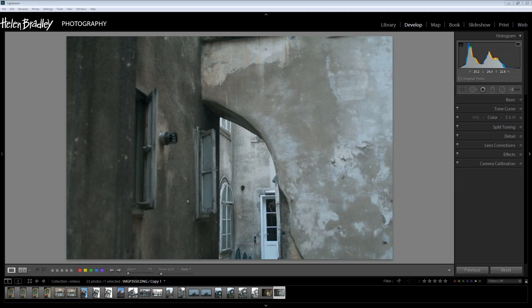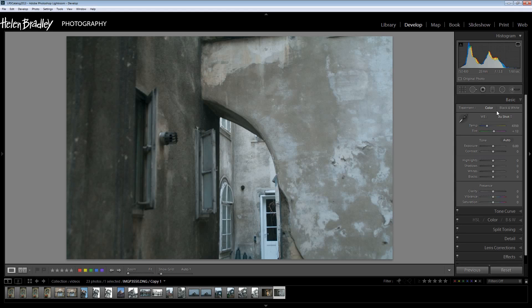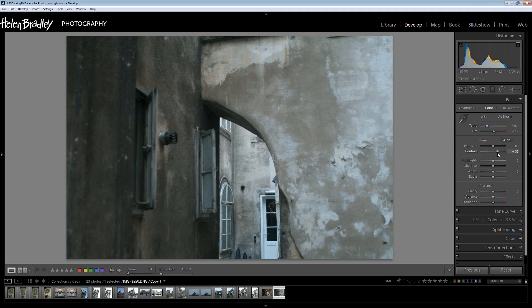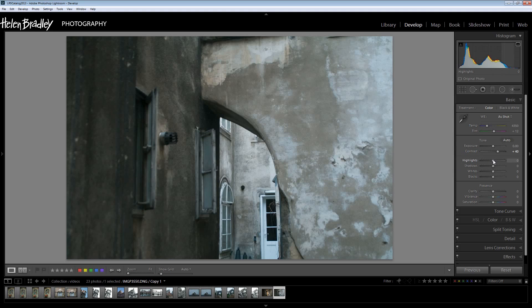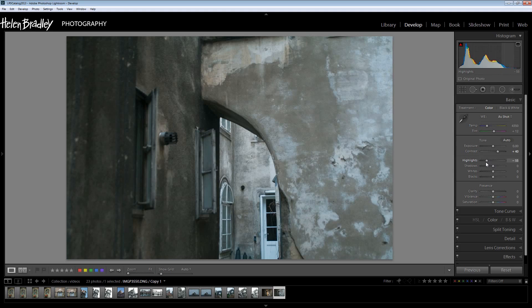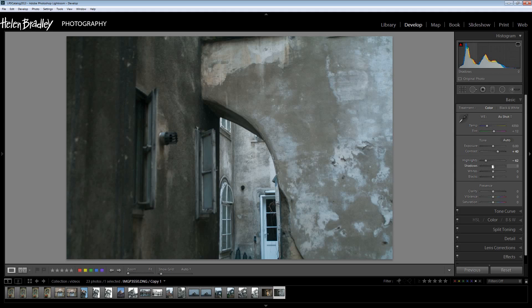We're going to start working on a duplicate of the original image which I have open here and I'm going to first make some adjustments to the image. I'm going to increase the contrast a little bit to make it a little bit more gritty, a little bit more contrasty. Now I'm going to decrease my highlights and make them a little bit darker and increase my shadows.